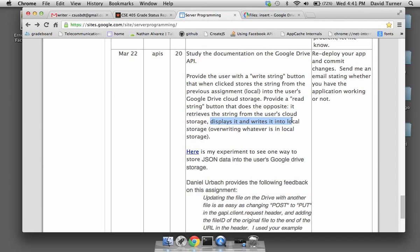It also writes the string into local storage as well, overwriting whatever's in local storage. So the user will have several buttons — they'll be able to modify what's in local storage. Reading from local storage is automatic; when we go to the web page, we look at local storage, pull out the string, and display it. However, when we go to the web page, we don't automatically read the string from the Google Drive — that's just the way this particular assignment is defined.